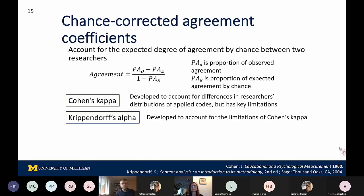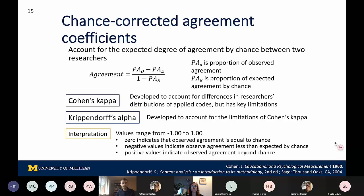Going into the chance-corrected agreement coefficients, these account for the expected degree of agreement by chance by calculating the proportion of expected agreement and comparing that to the observed agreement. There are two common chance-corrected agreement coefficients in the CER literature. First, there's Cohen's Kappa, which was developed specifically to account for distribution differences in the distributions of codes. Then there's also Krippendorff's Alpha, which was developed mostly to account for the limitations present in Cohen's Kappa. One thing to note with chance-corrected agreement coefficients is that they can have both negative and positive values, where zero indicates that observed agreement equals agreement by chance.